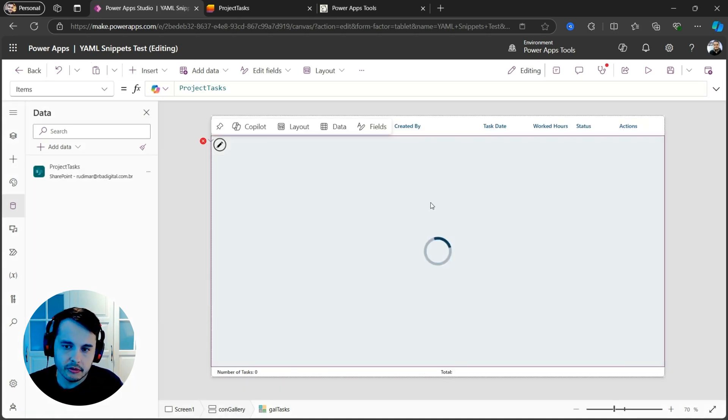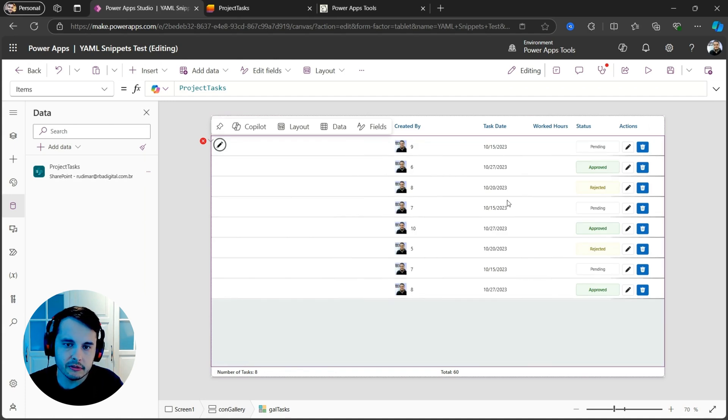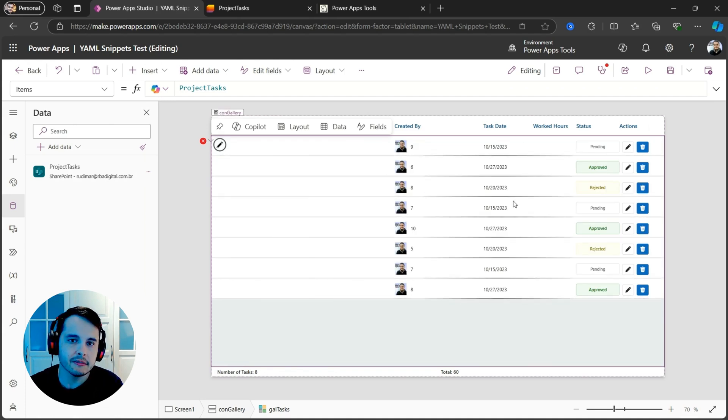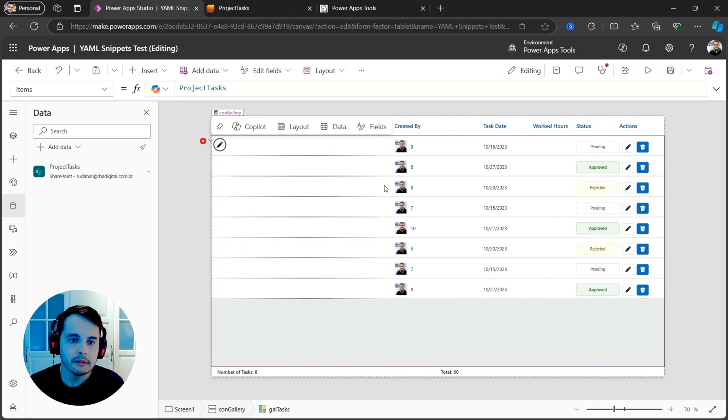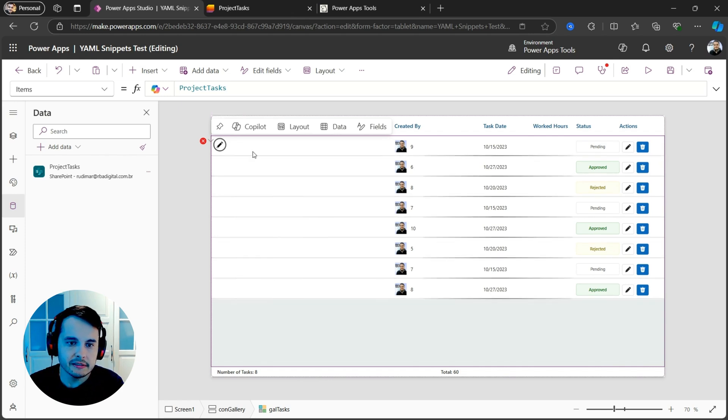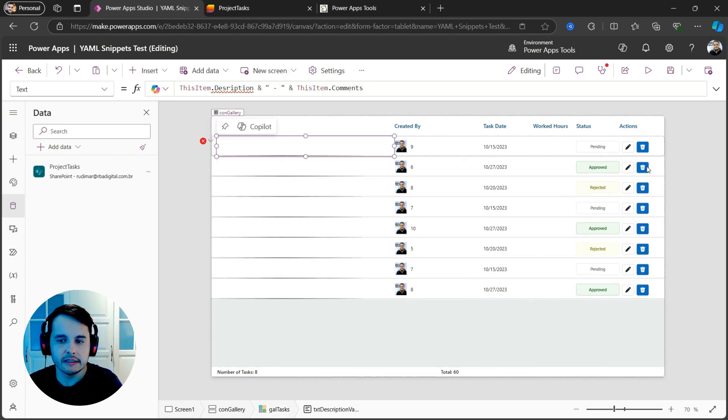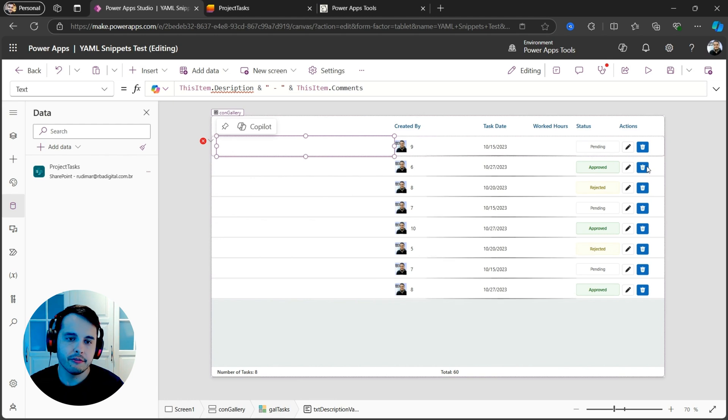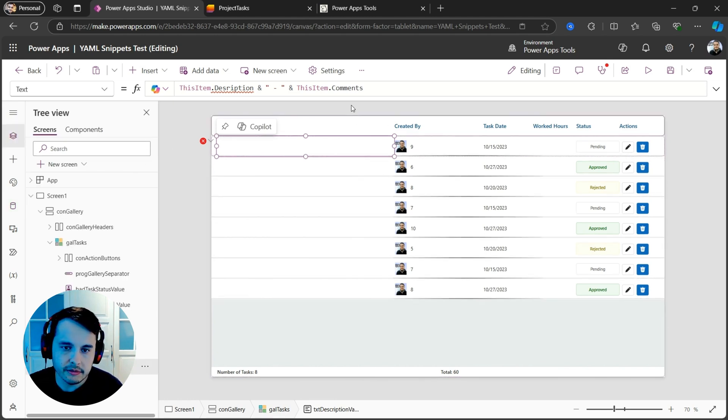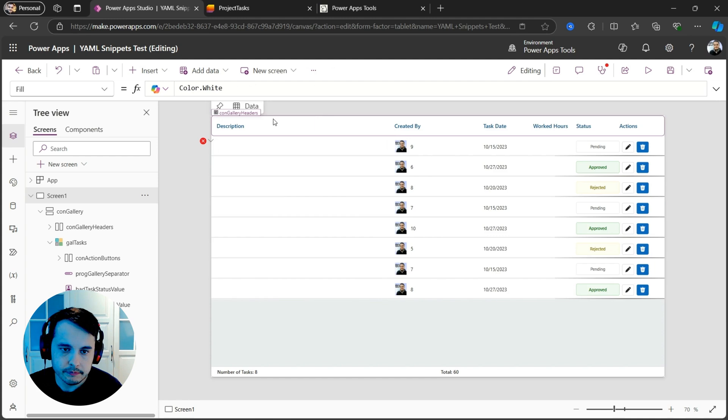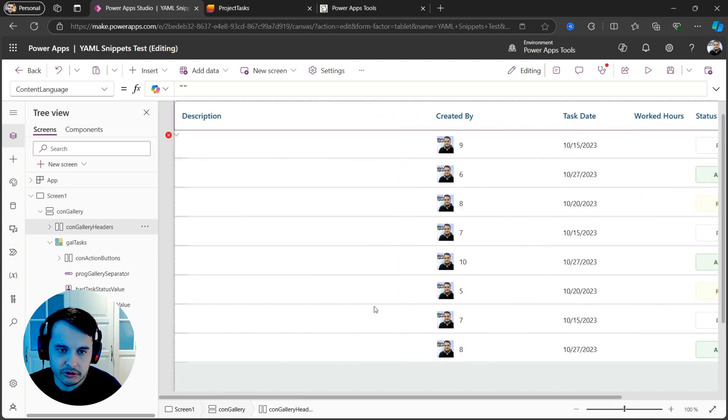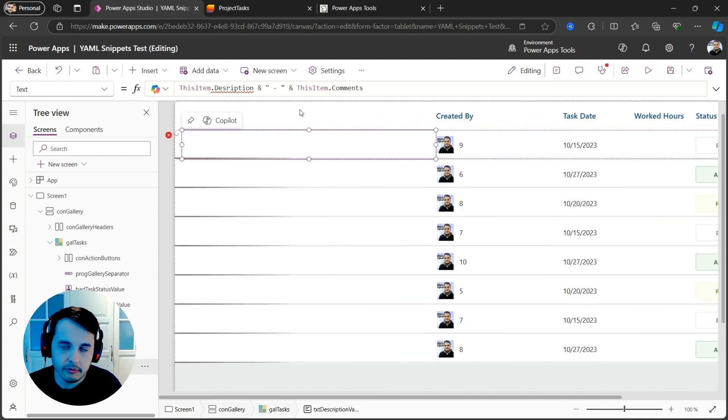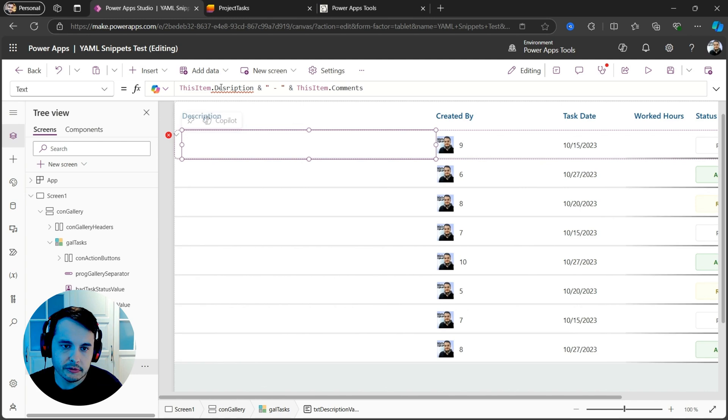And if I look back, of course, we can see that some fields are not correctly matched because they have different column names. But now I just need to go in the controls of the gallery and fix the things that are wrong. For example, here, the first item, that's the description.